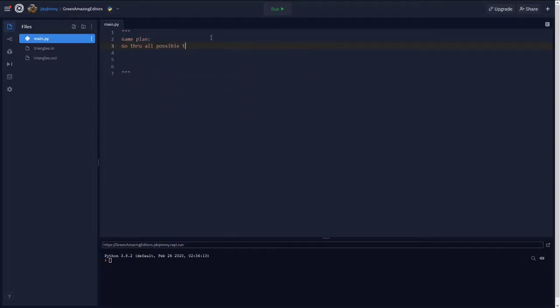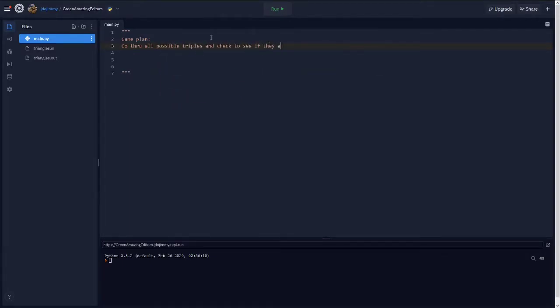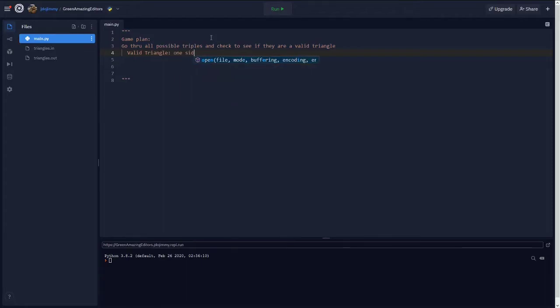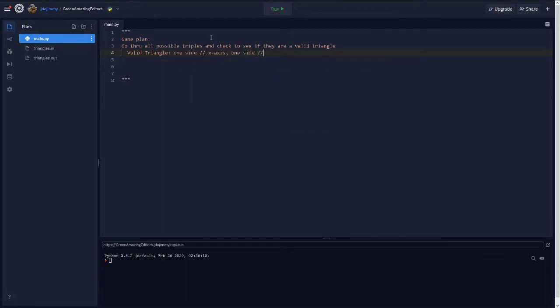Here's our game plan. We want to loop through all the possible triples of three points and check to see if they're a valid triangle. Once again, a valid triangle will have one side that's parallel to the x axis and another side that will be parallel to the y axis.